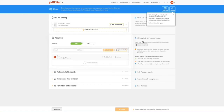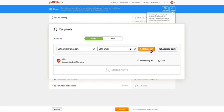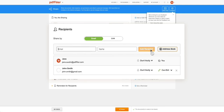In the Recipients section, slide the toggle to choose how you want to share your document. Enter your recipient's email address and name, then click Add Recipient. You can share any document with up to 10 people.